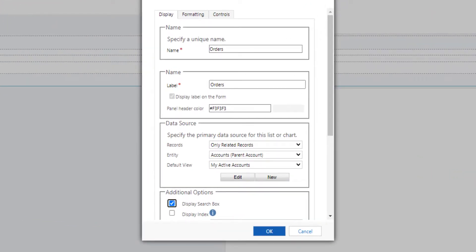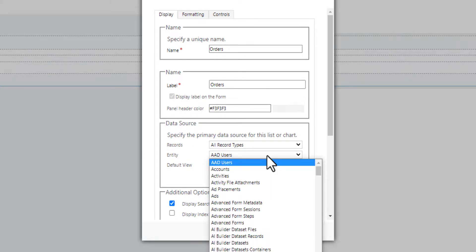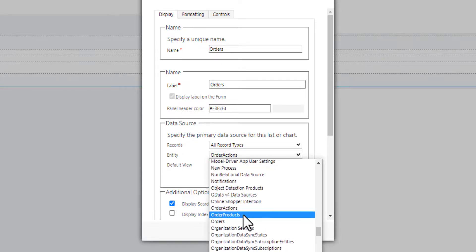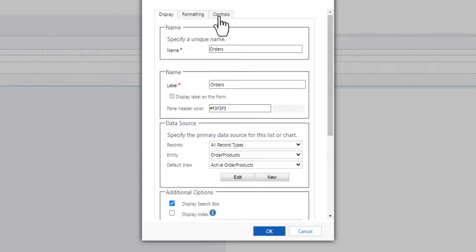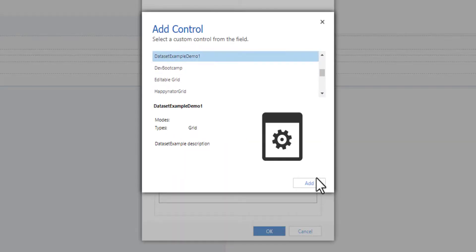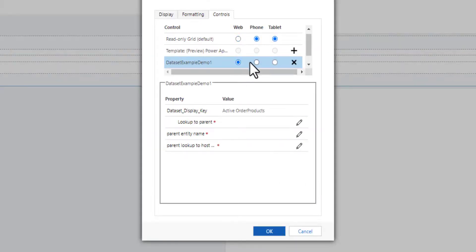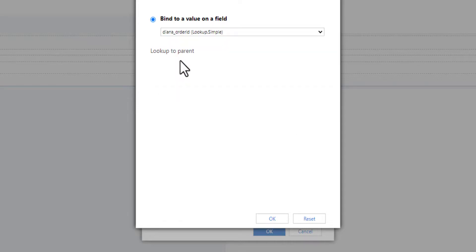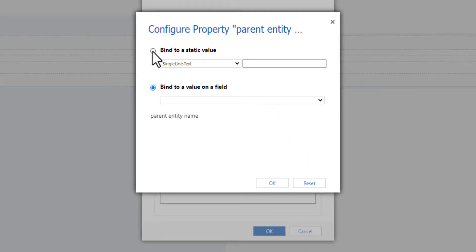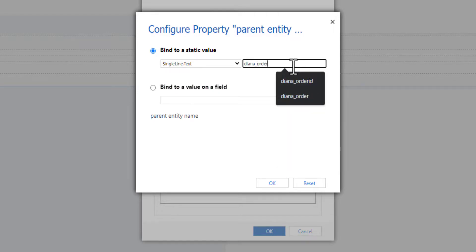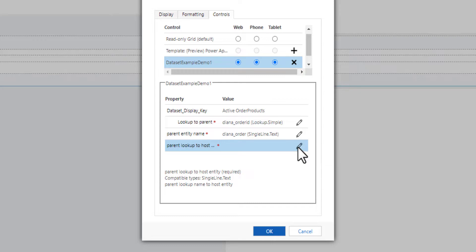Now inside the customization, we're gonna choose all record types. And we're gonna choose the order products. We're gonna choose the control, the PCF from the list. We have there the lookup to parent which we can choose from the list. So we have the order ID. The parent entity name would be the table name for the order, so a static value with the name of the order table. And the second one with the lookup from the order to the account.